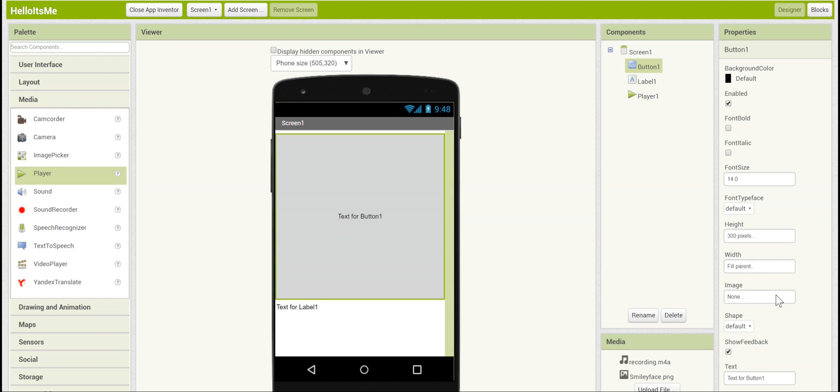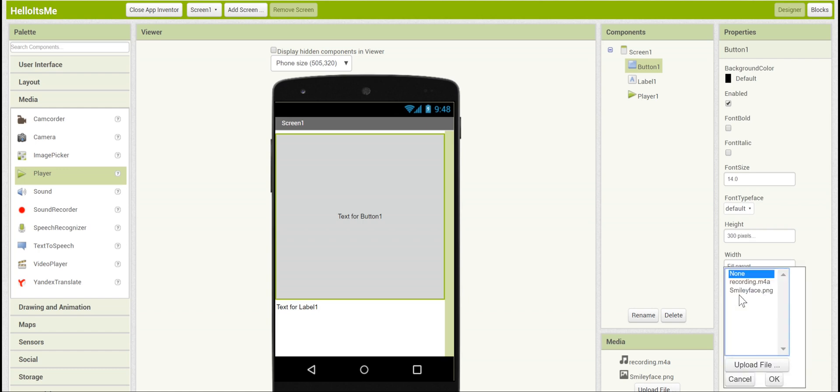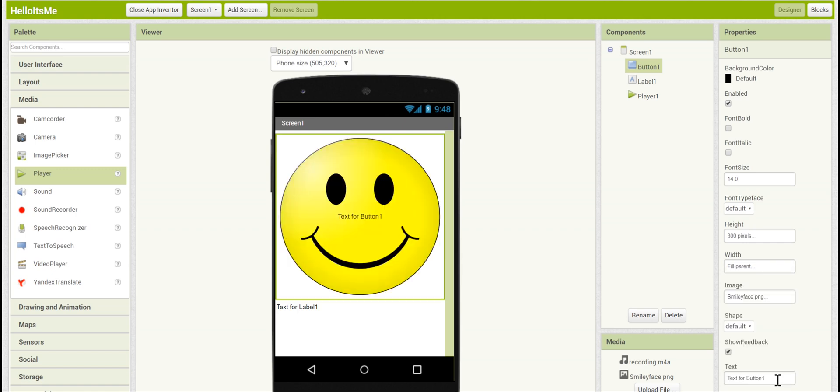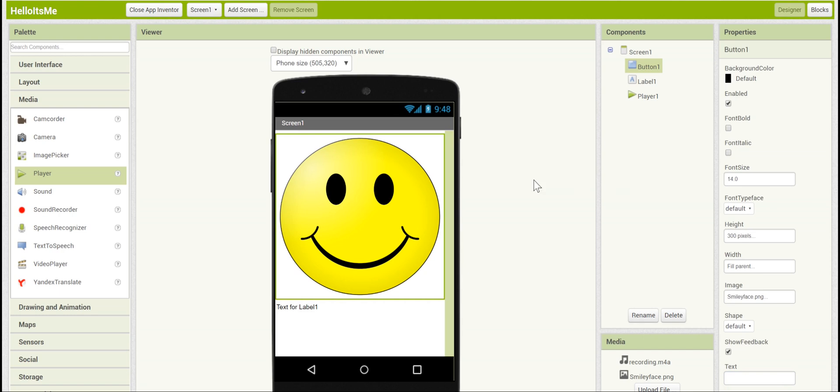Now we want the image of the button to actually be the smiley face. So click on the smiley face image that you uploaded, you can see that it shows up here. And we don't need text anymore, so if you go into the text field and just delete it, we have our completed button.